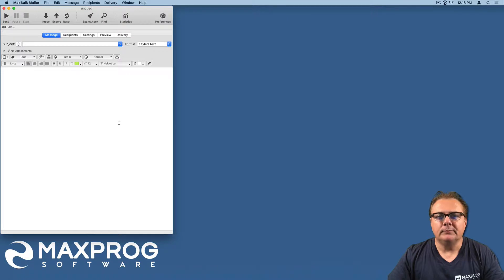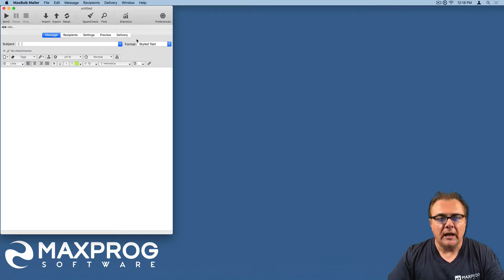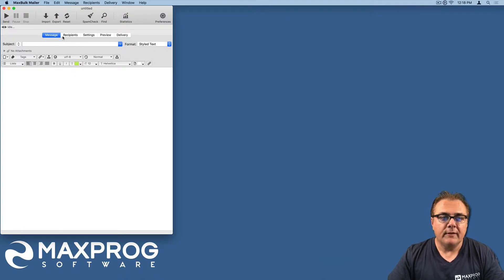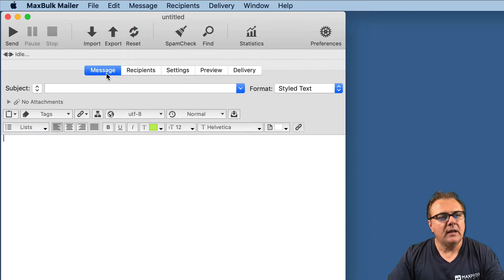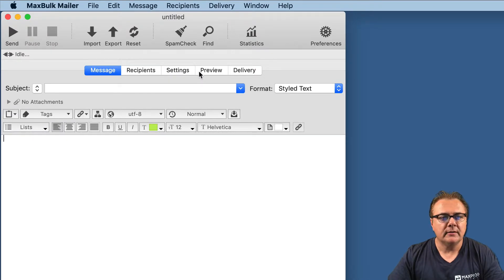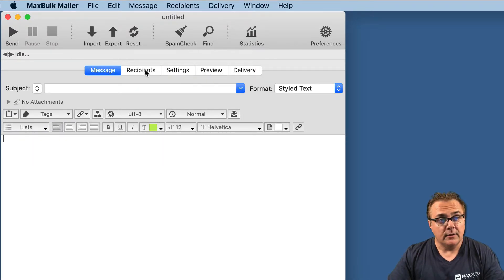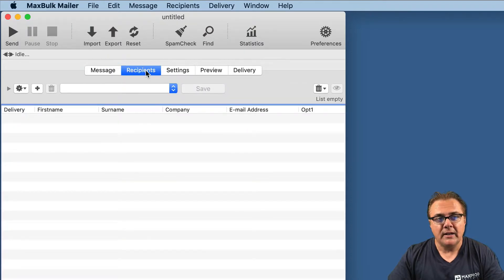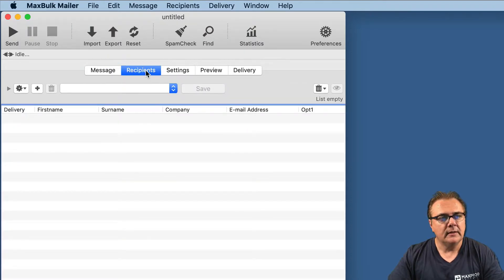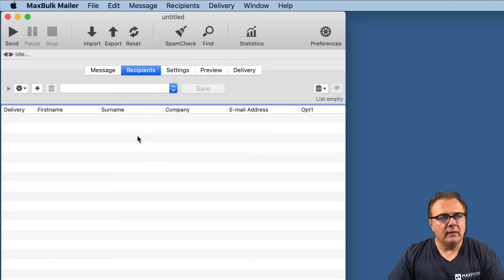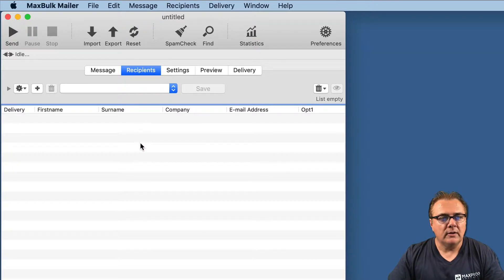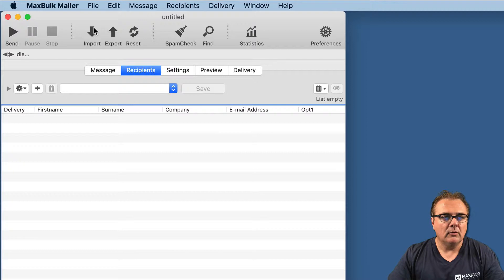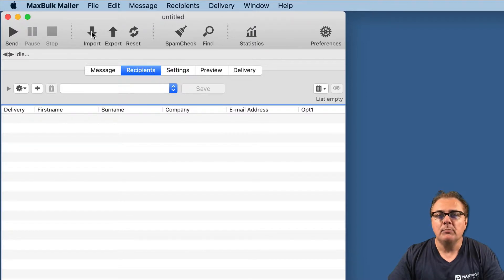MaxBook Mailer has five tabs named Message, Recipient, Settings, Preview, and Delivery. The second tab, Recipients, is where you manage all your recipient lists. Here you can, for example, import lists or recipients. To do that, you just have to click on the Import button.